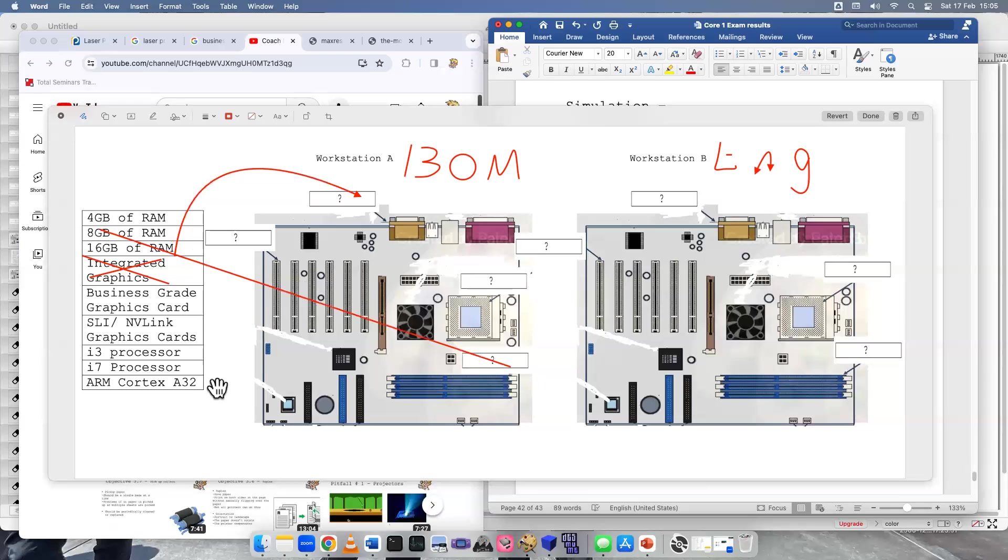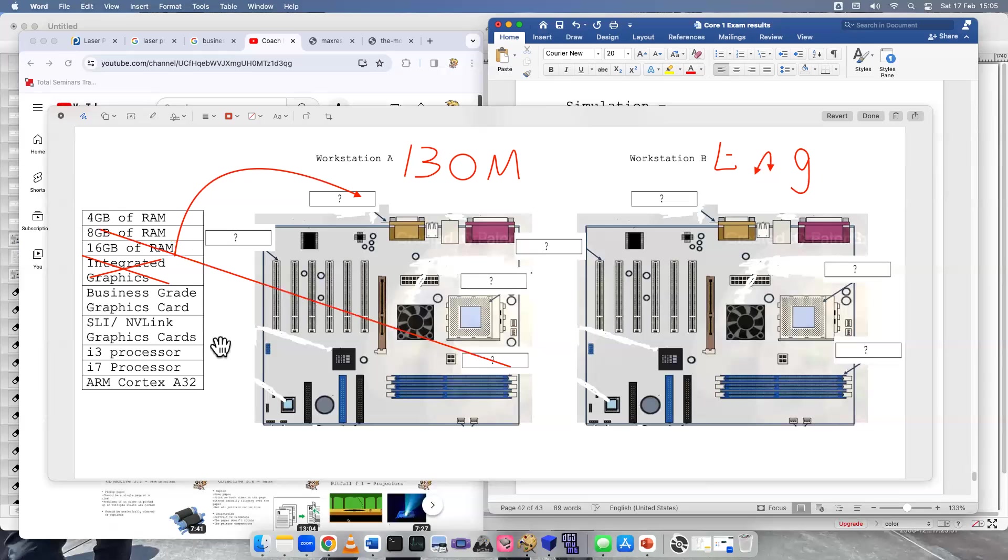What about processor? We have an i3, and we have an i7, or we have an ARM. Some people might be thinking i3. Some people might be thinking ARM. But be careful. It's 64-bit, and that is a 32-bit processor. So that means it's impossible. You cannot choose ARM. So let's go with the i3.